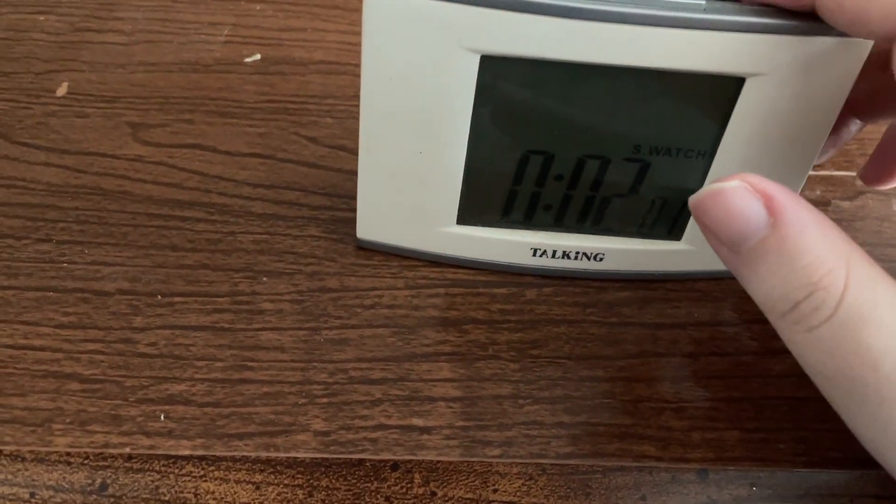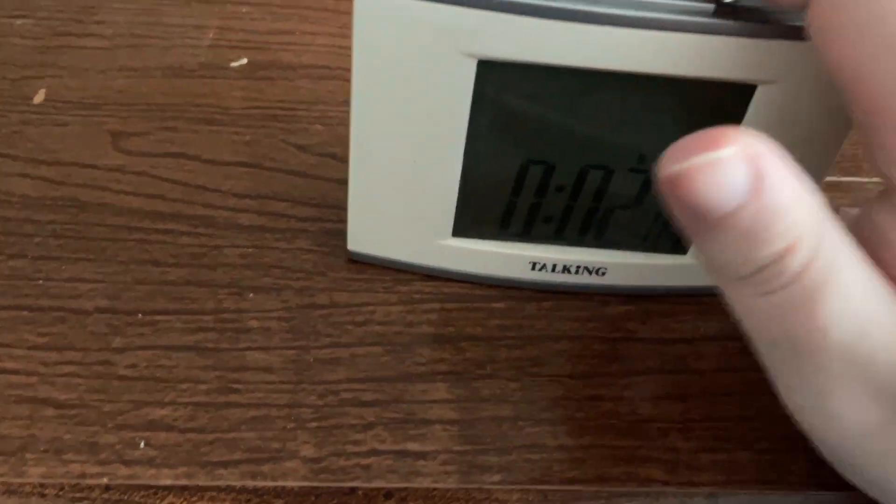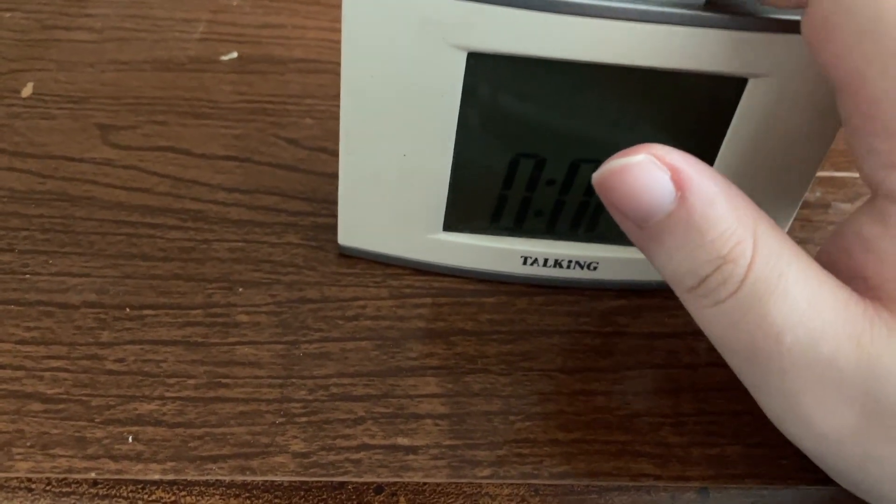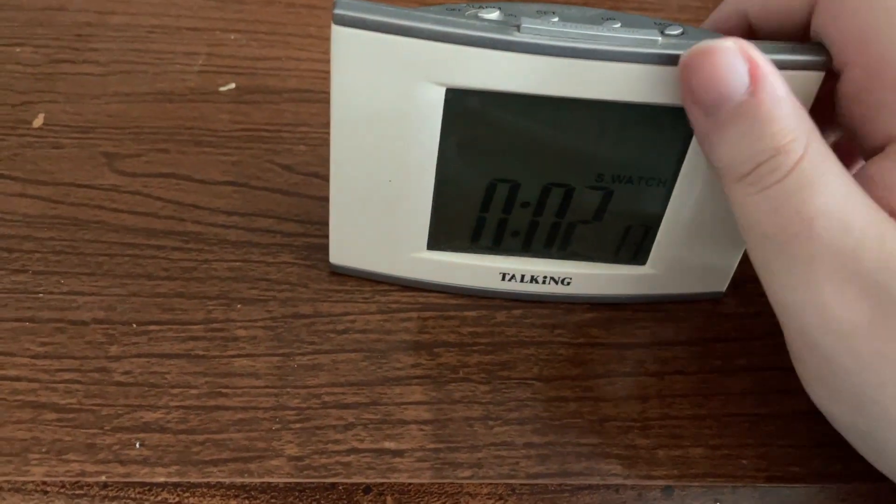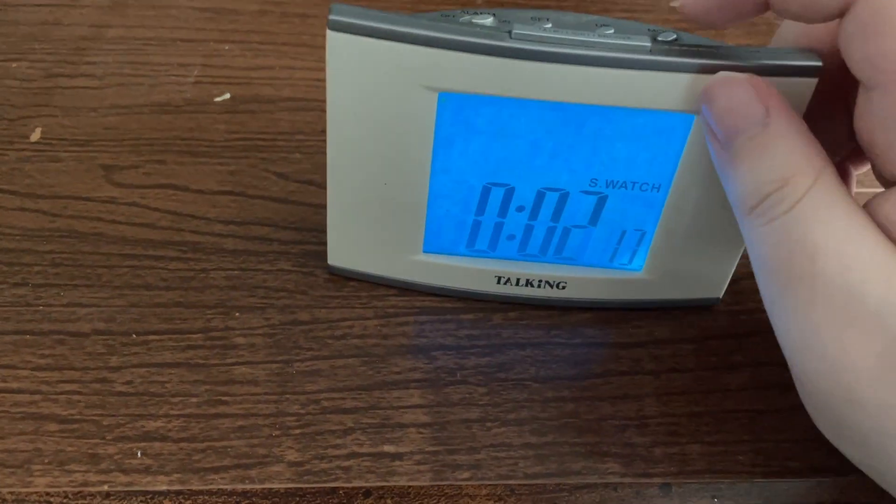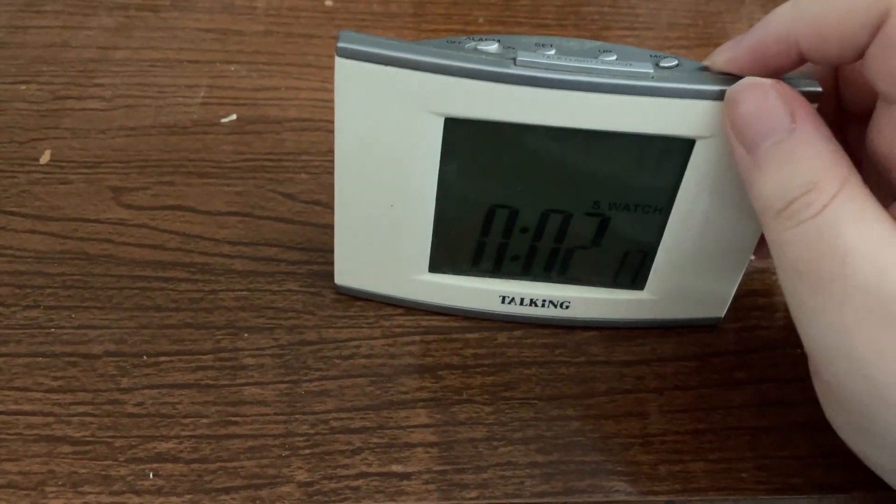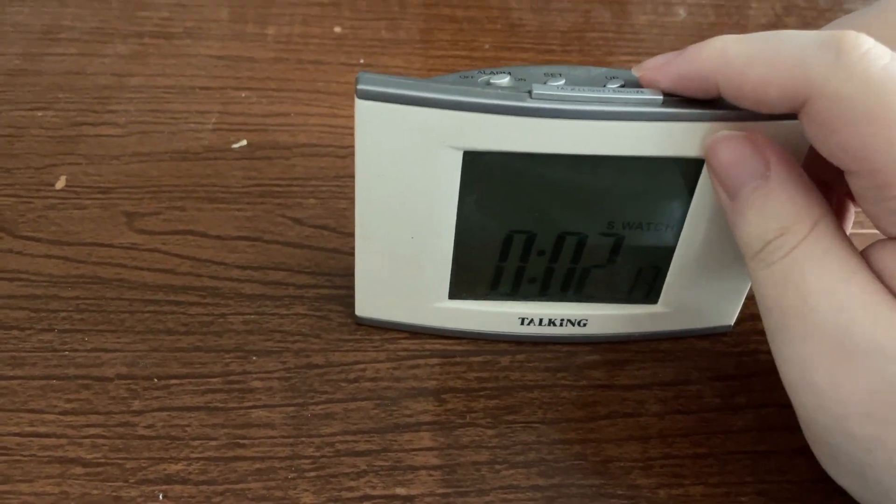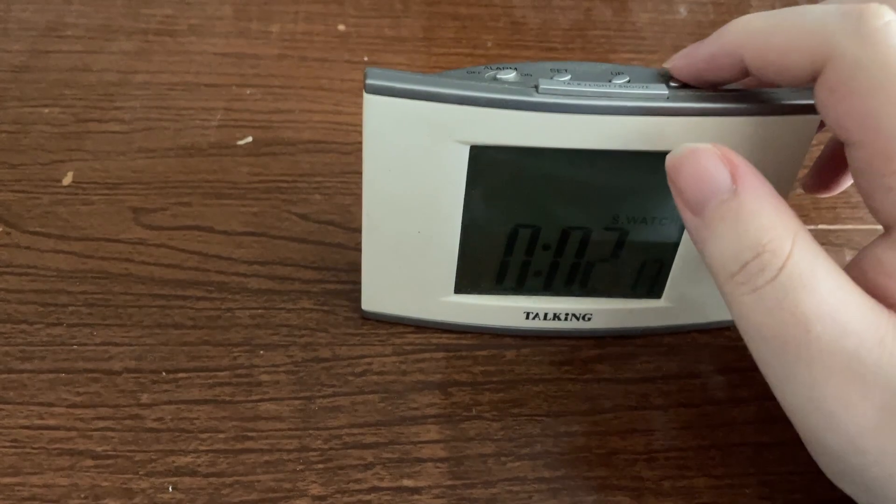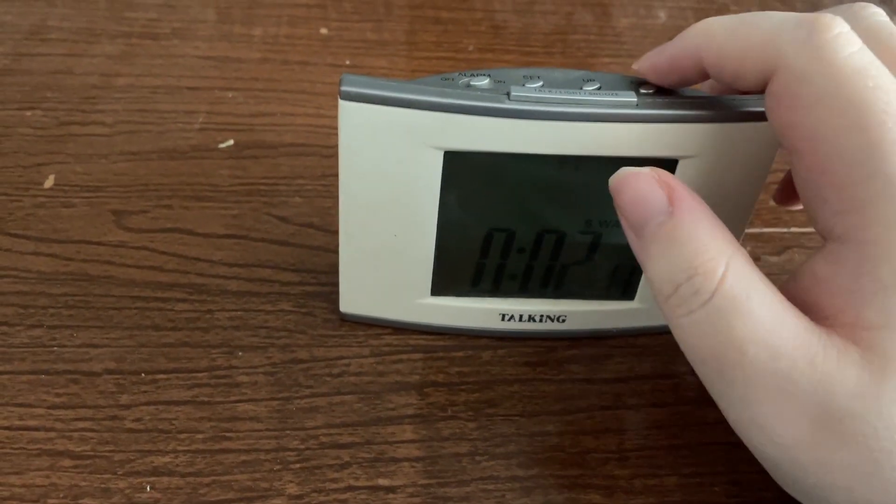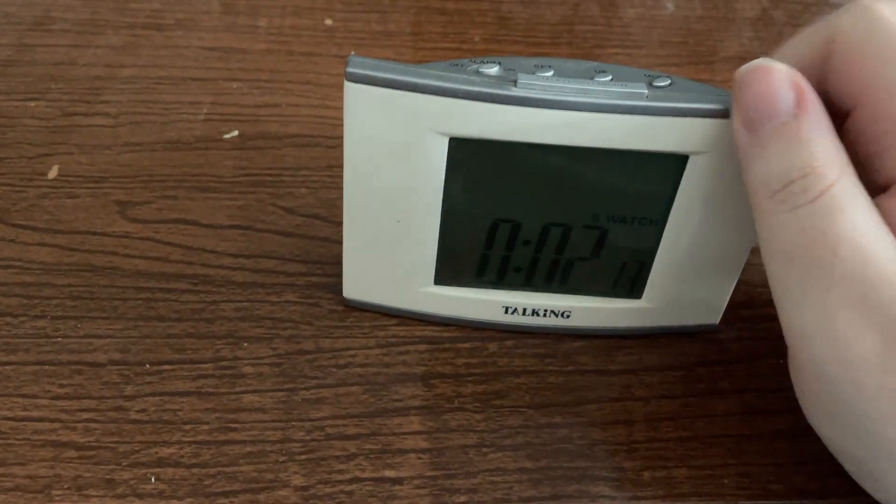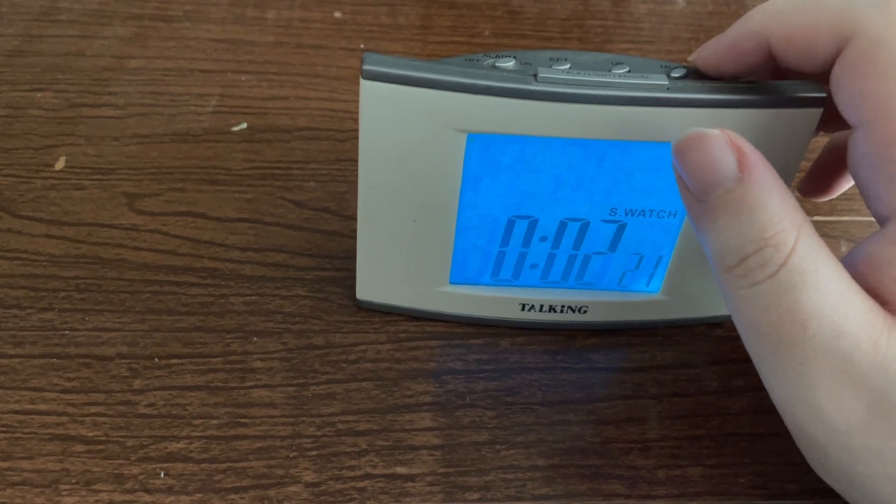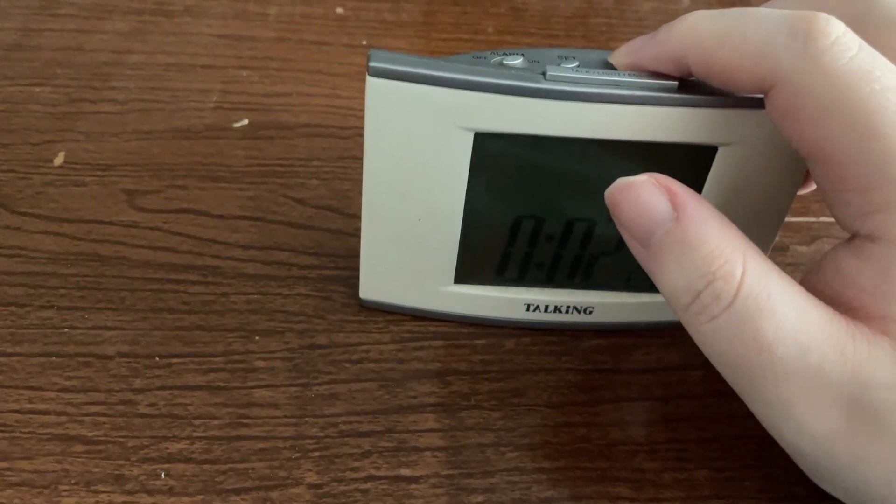Now if we press the hourly report button once, that pauses the stopwatch and we can still hear how much time we let it run for. "2 minutes 13 seconds." Now if I press the same hourly report button again - "It is running" - and now we can press it again to pause it.